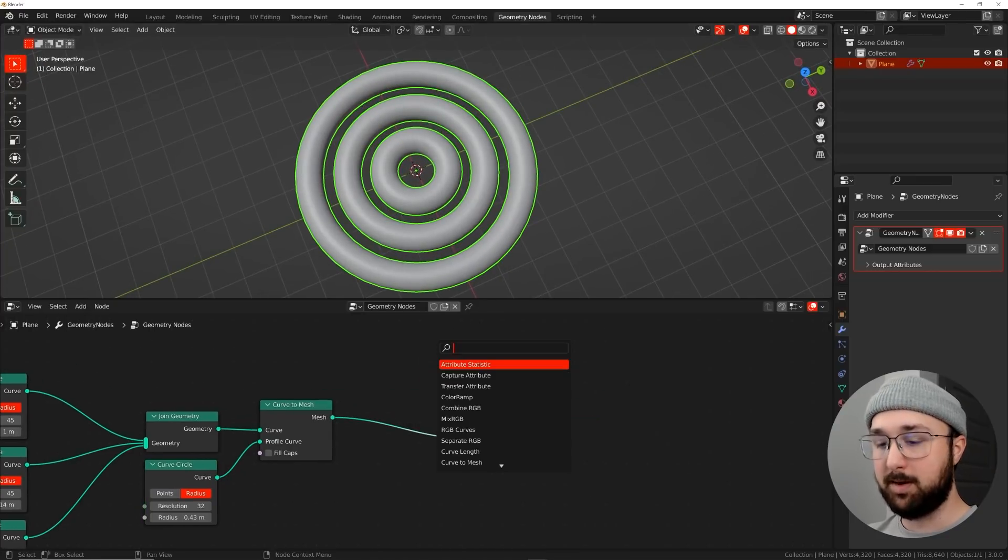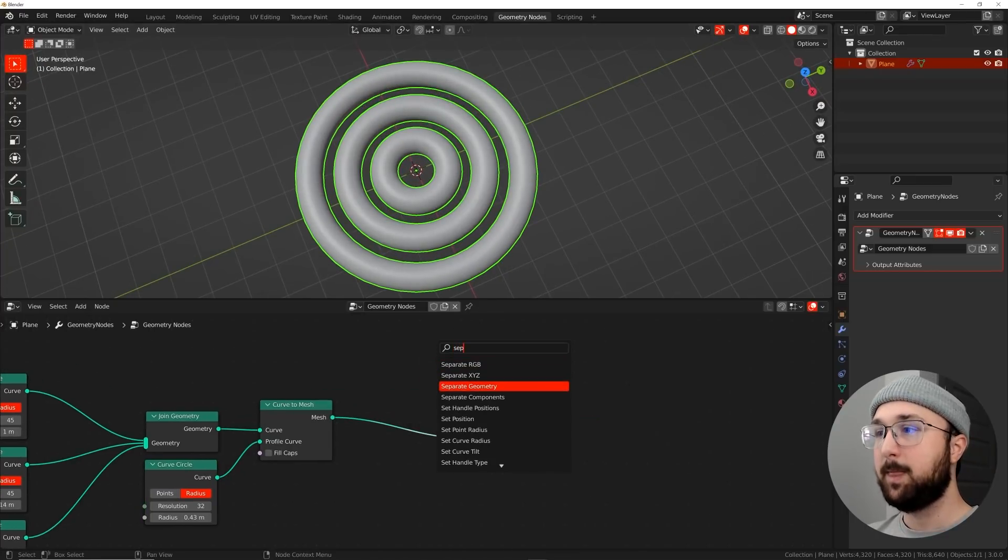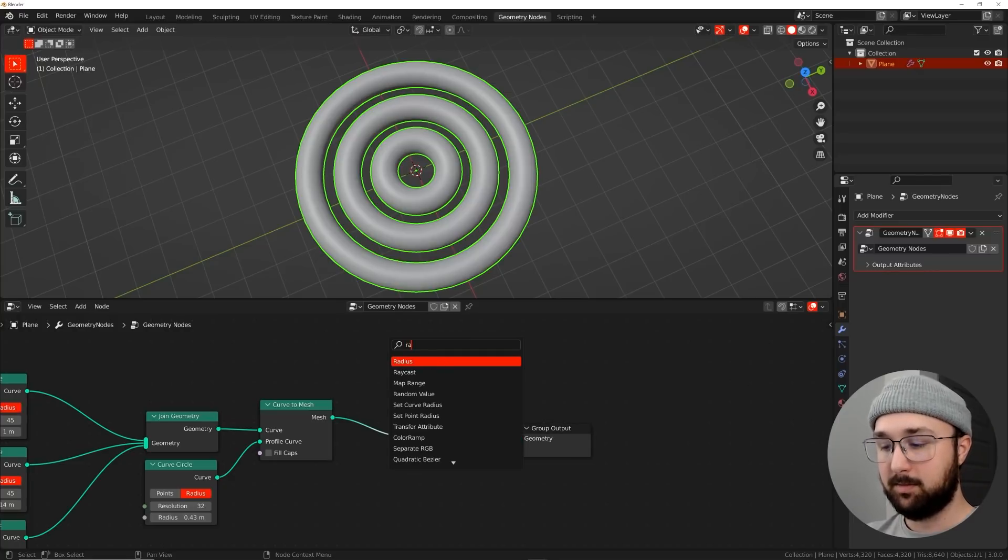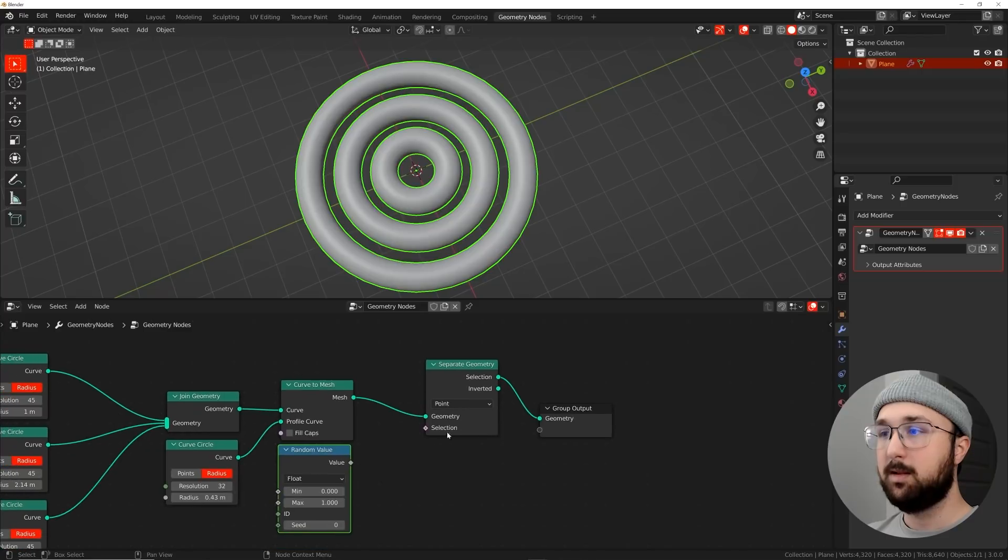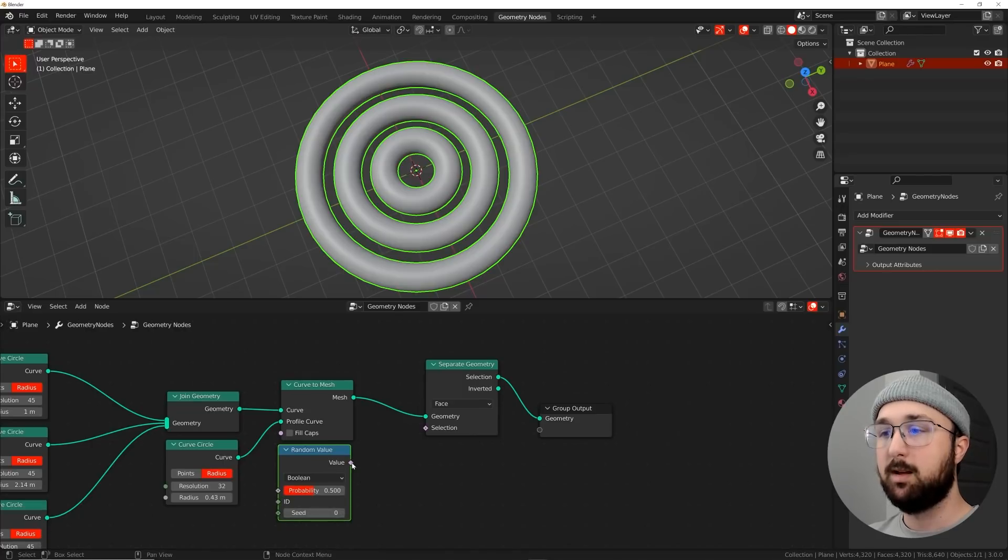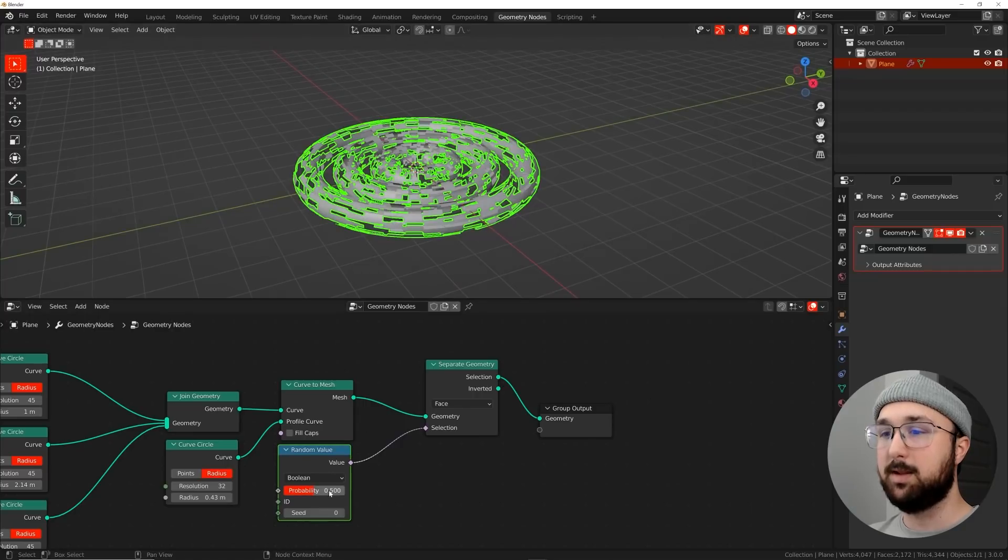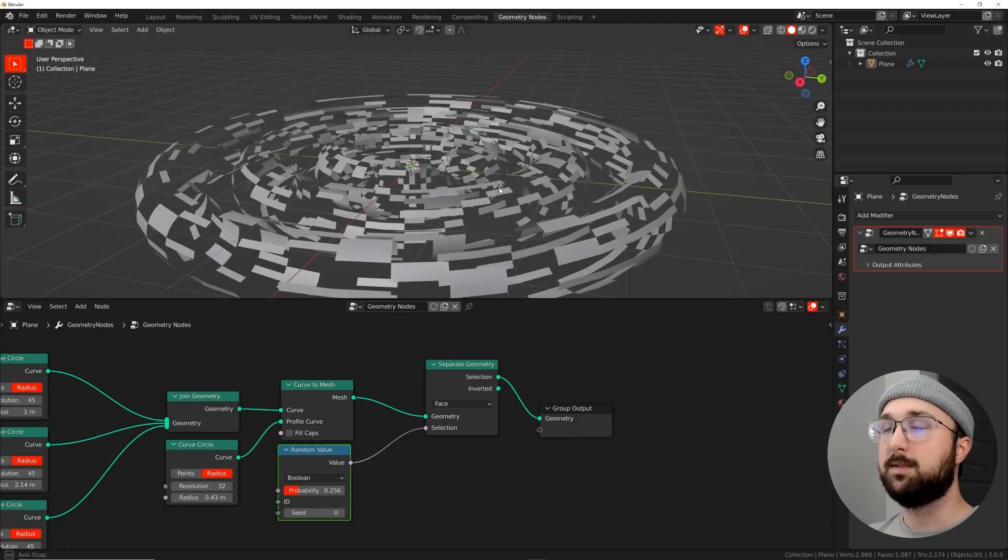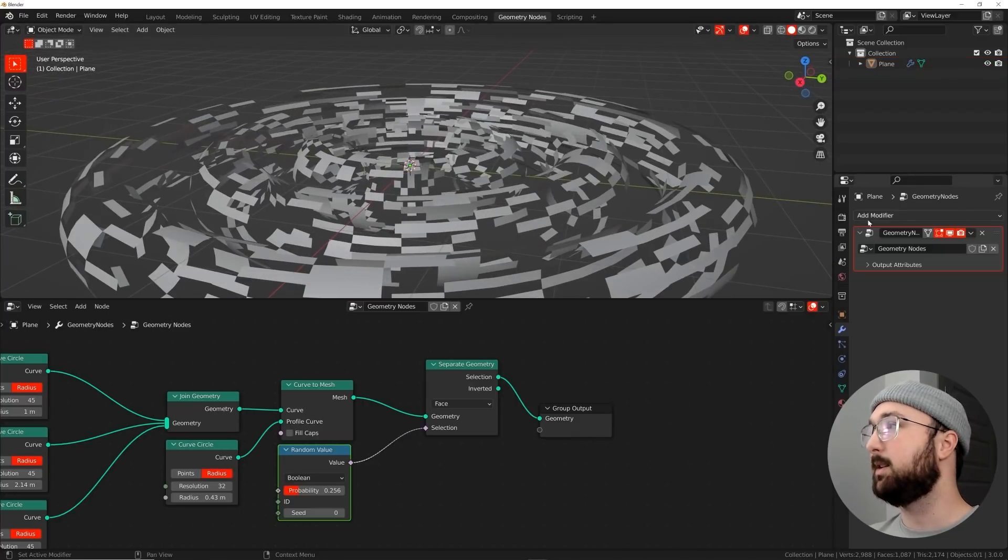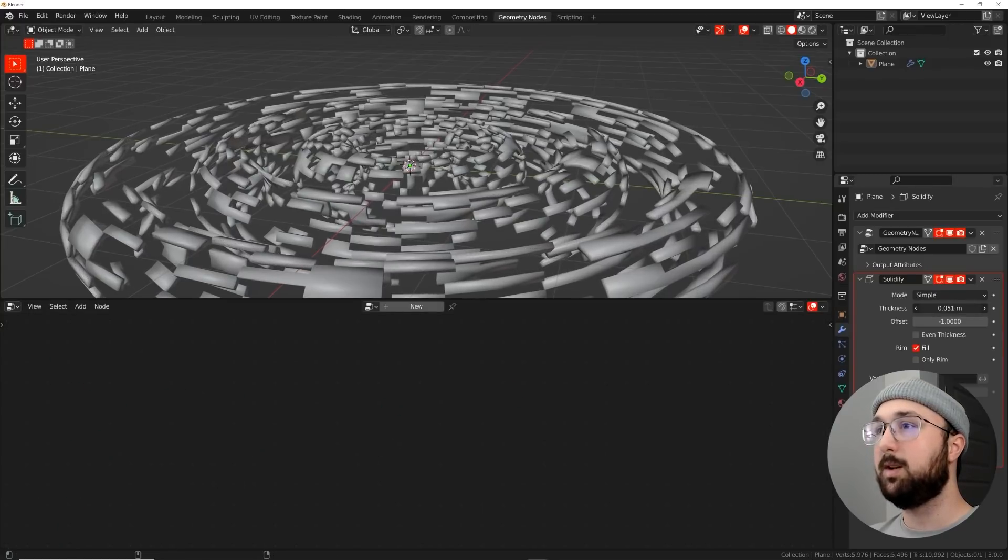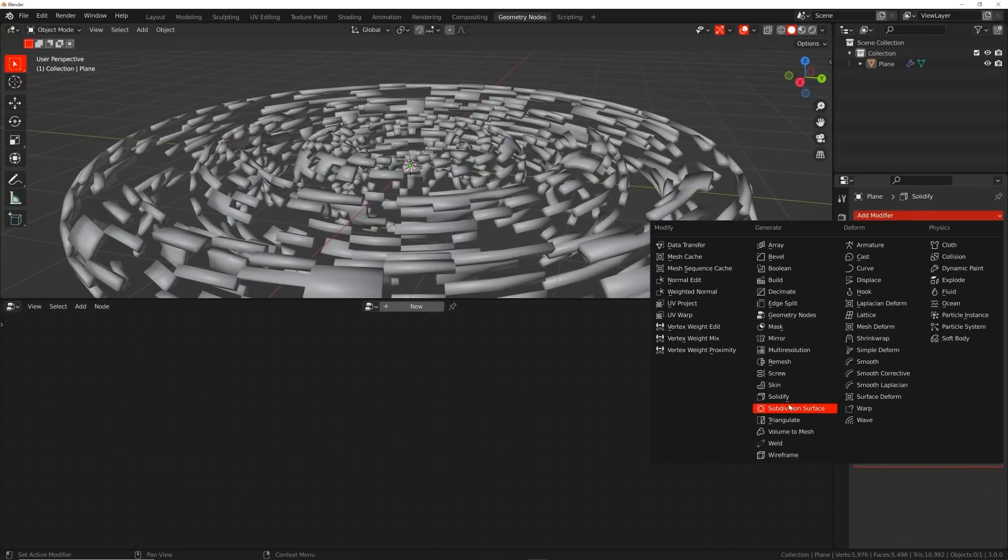So search curve to mesh. I'm going to go ahead and duplicate one of these right here. And then I'm going to bring my resolution back to 32, plug this curve into the profile and that's going to give you your thickness of the toruses in a sense. So bring that radius down to something like that. Pretty cool. Now let's start destroying this. So we're going to get in a separate geometry and we'll get a random value.